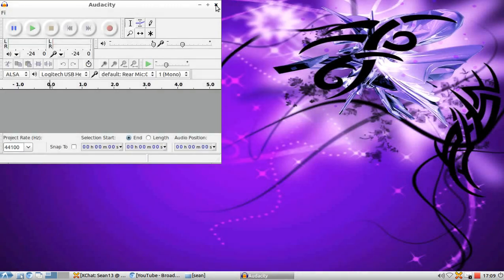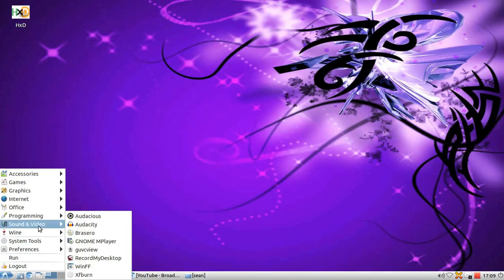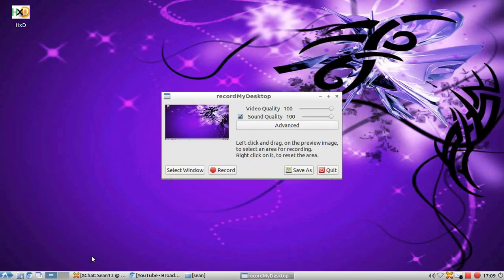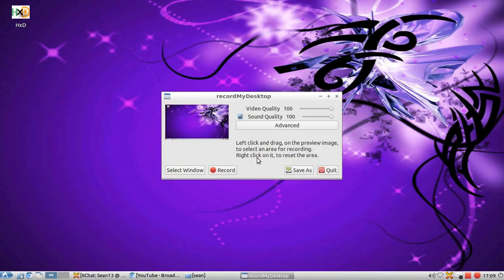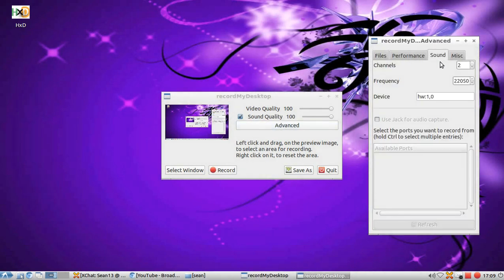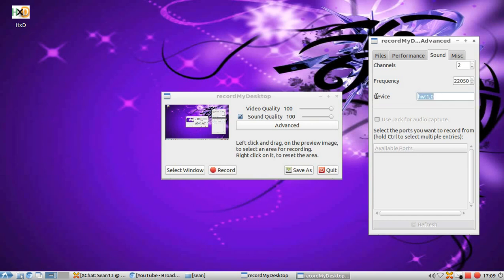Then exit. Then we're going to open up RecordMyDesktop. Then advanced, sound. And here's where we put in the device, under the device setting. So we got HW:1,0.